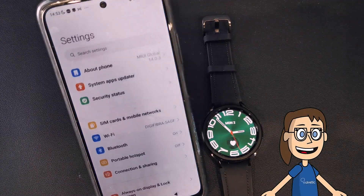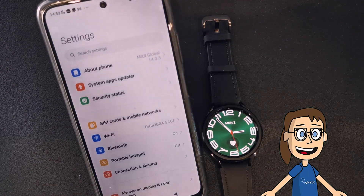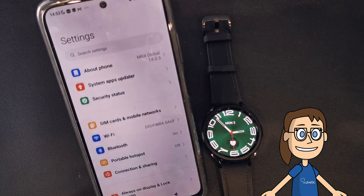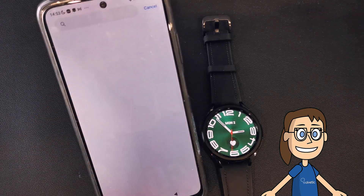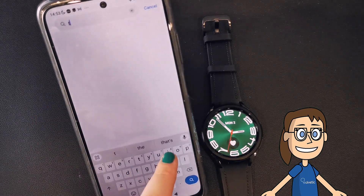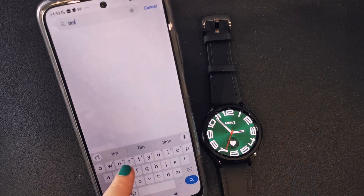Let's open the settings of our phone. To find the option more quickly, we are going to use the magnifying glass or search engine to find the time option.